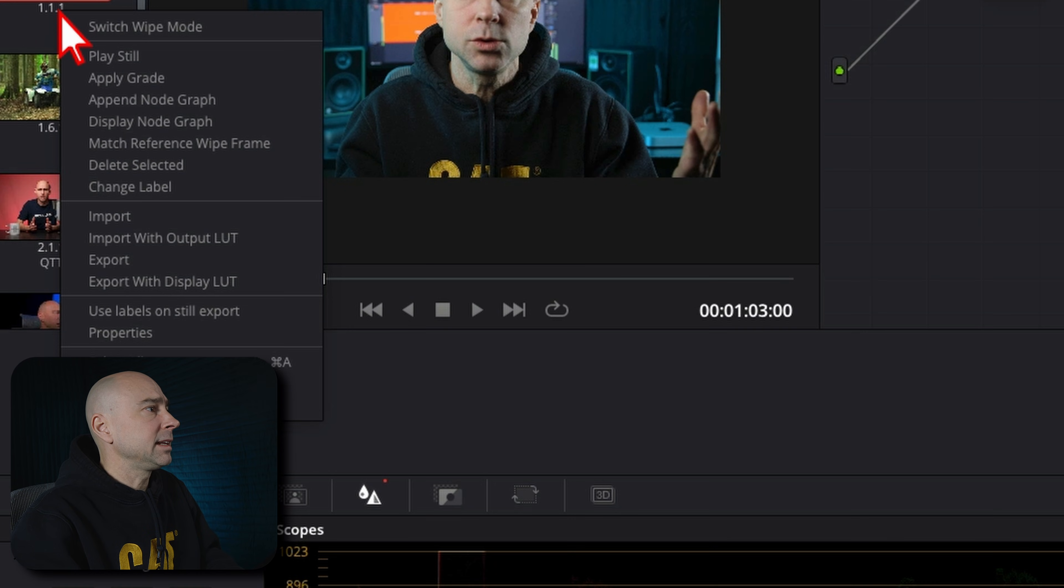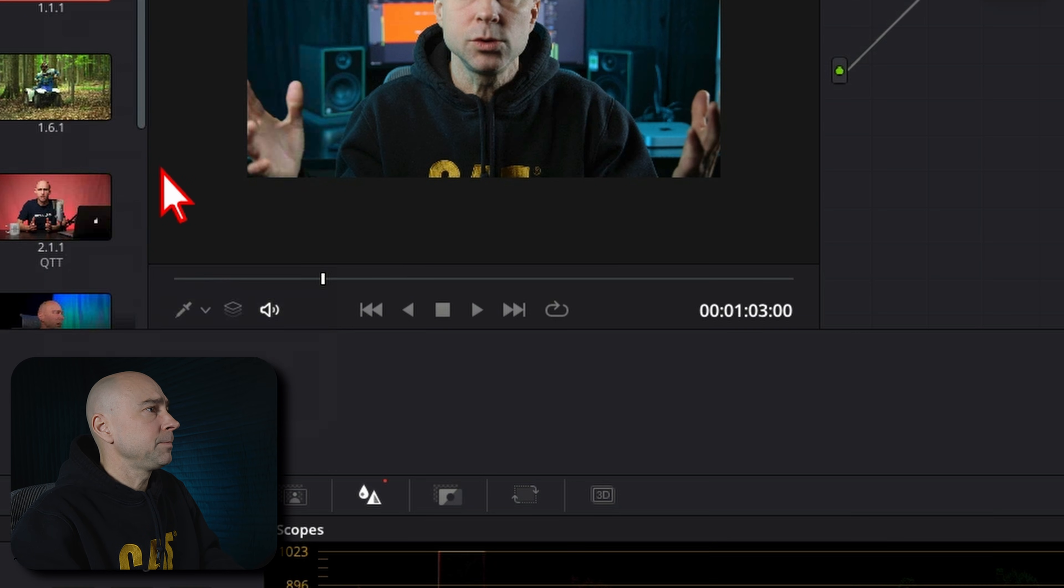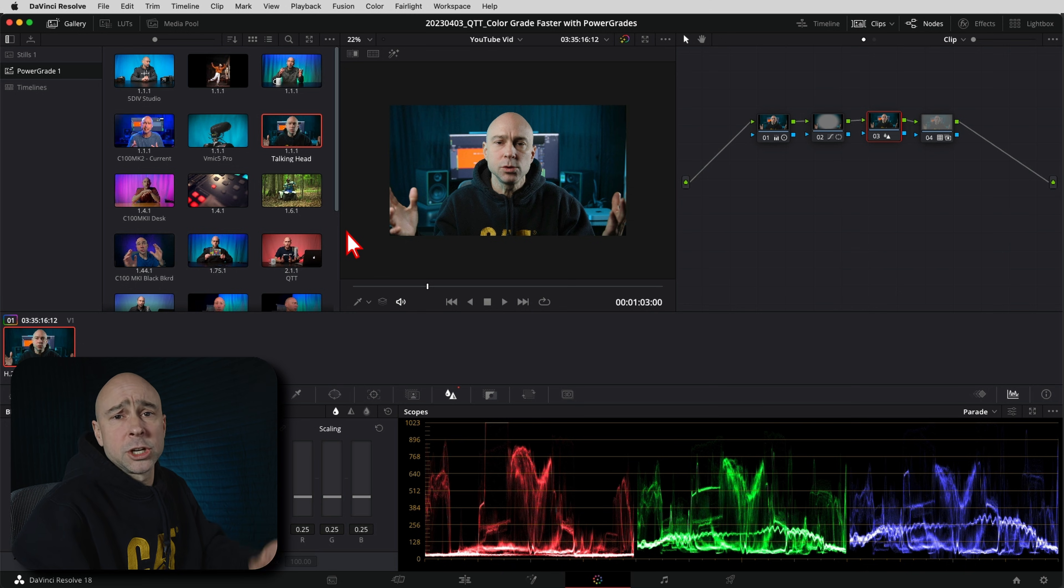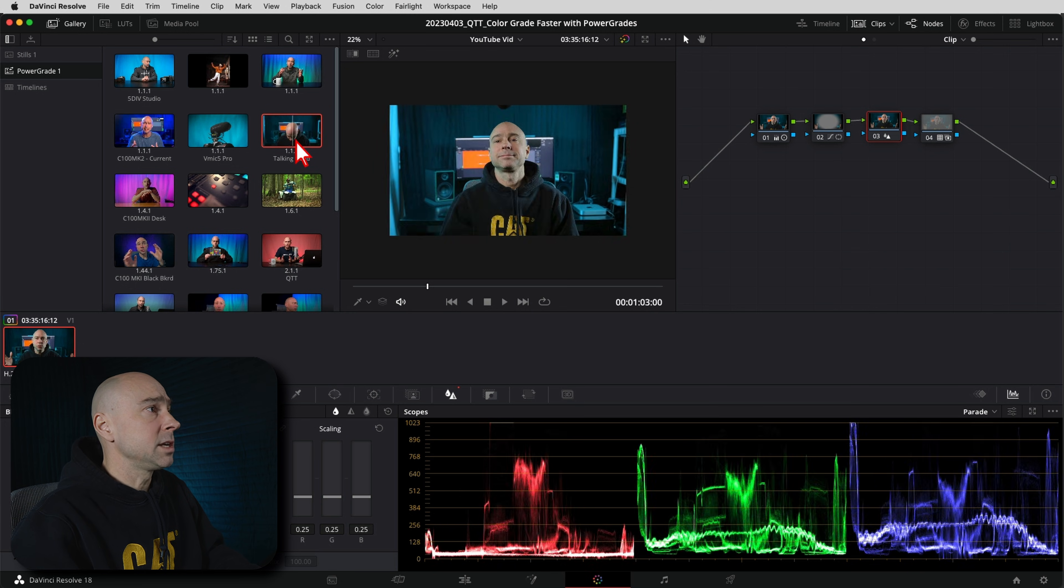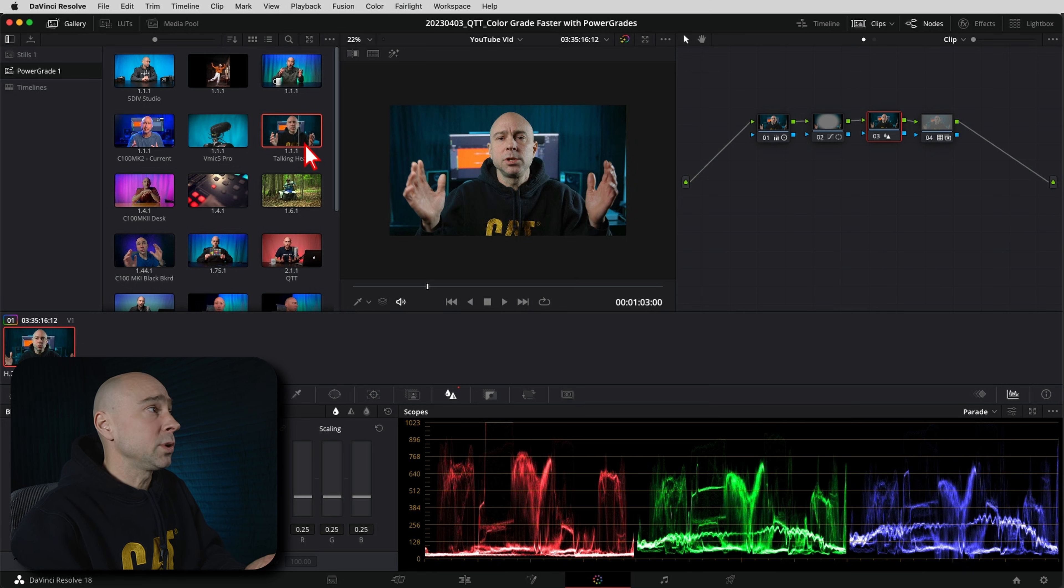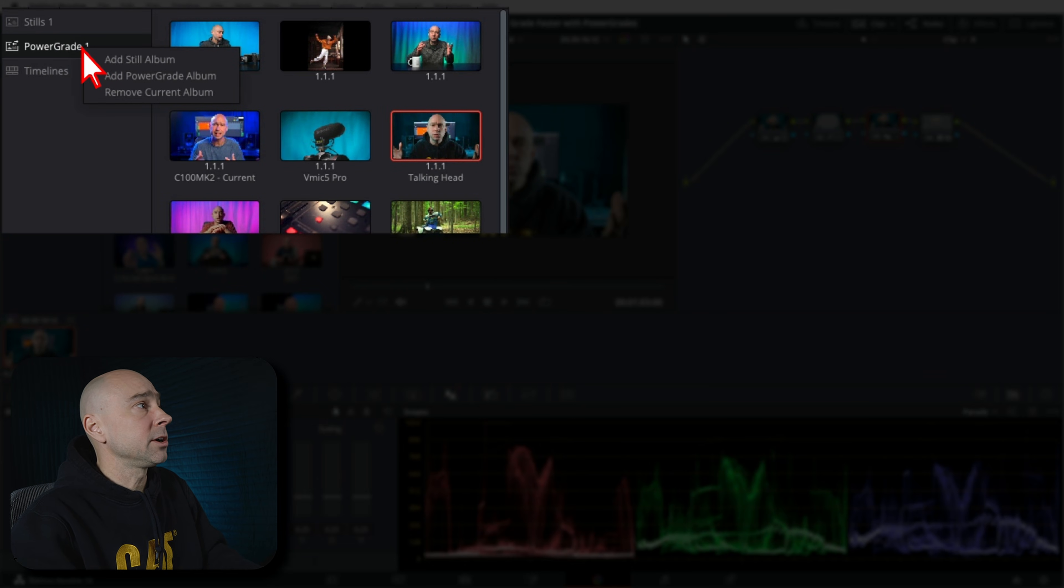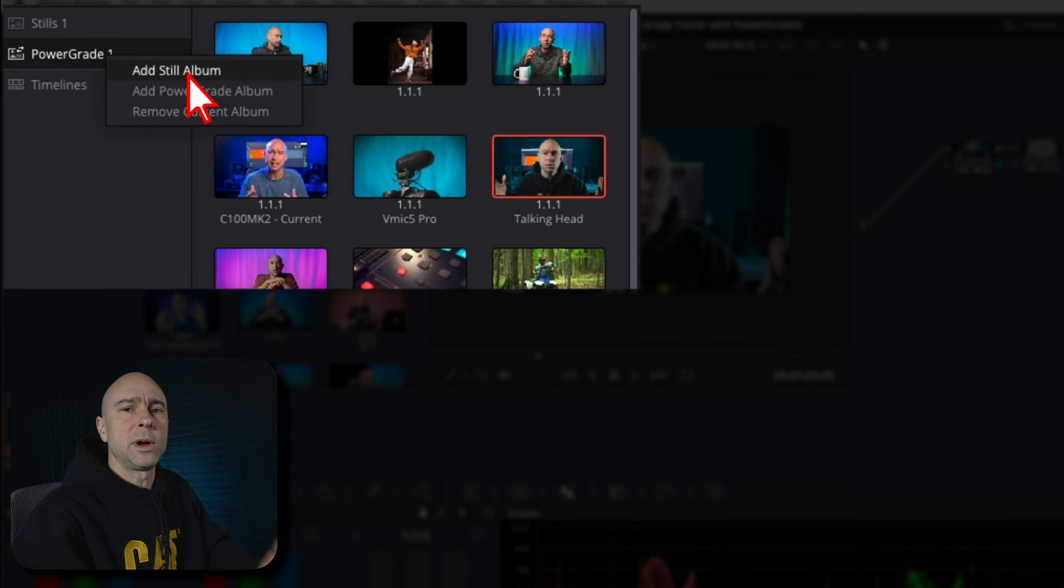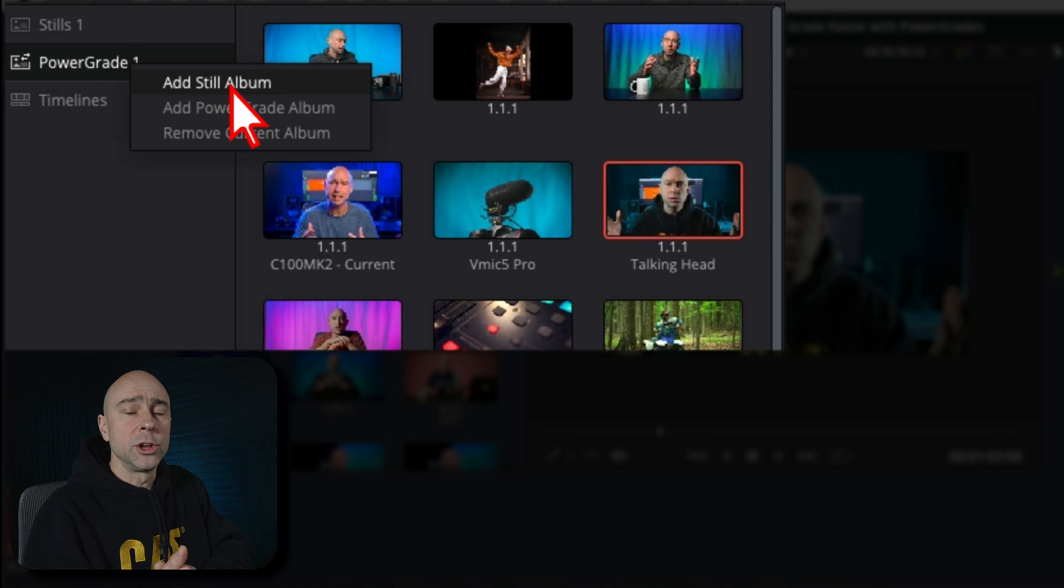And if I click on my power grades, we can see it's right here. I can right click on it, I can rename it if I'd like by going to change label right here, and you can call it whatever you'd like. I'm just going to call it talking head for now. Boom. So there we go. There is essentially my preset. And just as a side note, you can make multiple folders or albums here in the power grade.